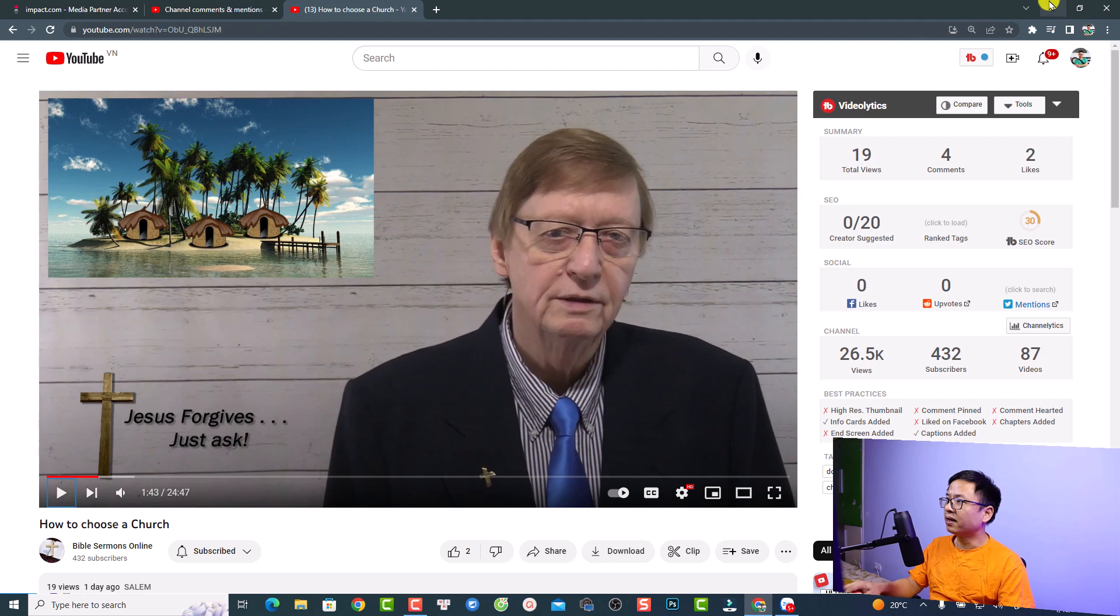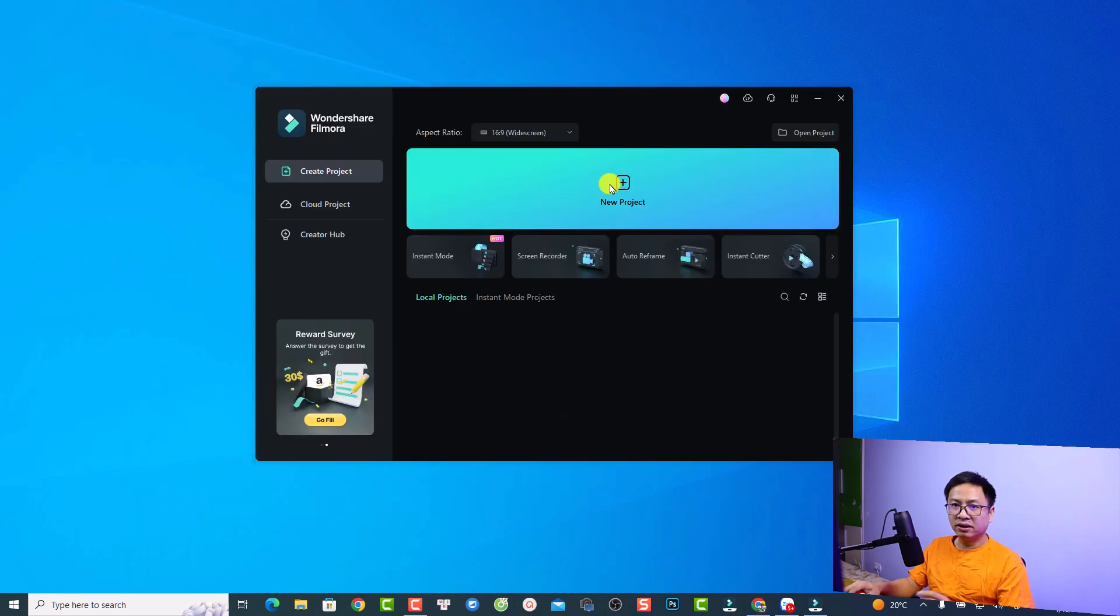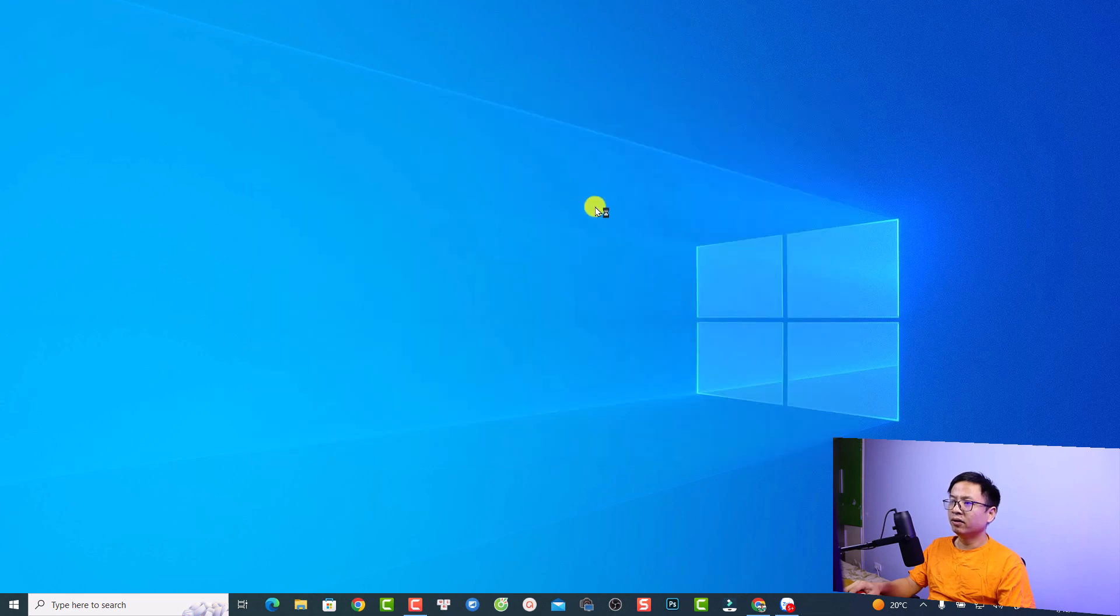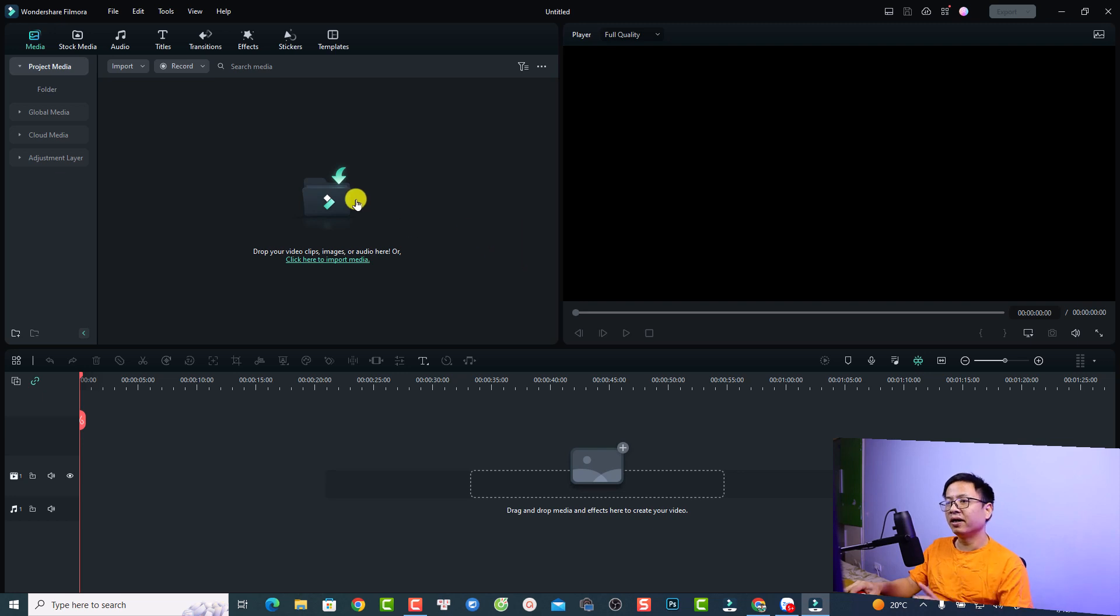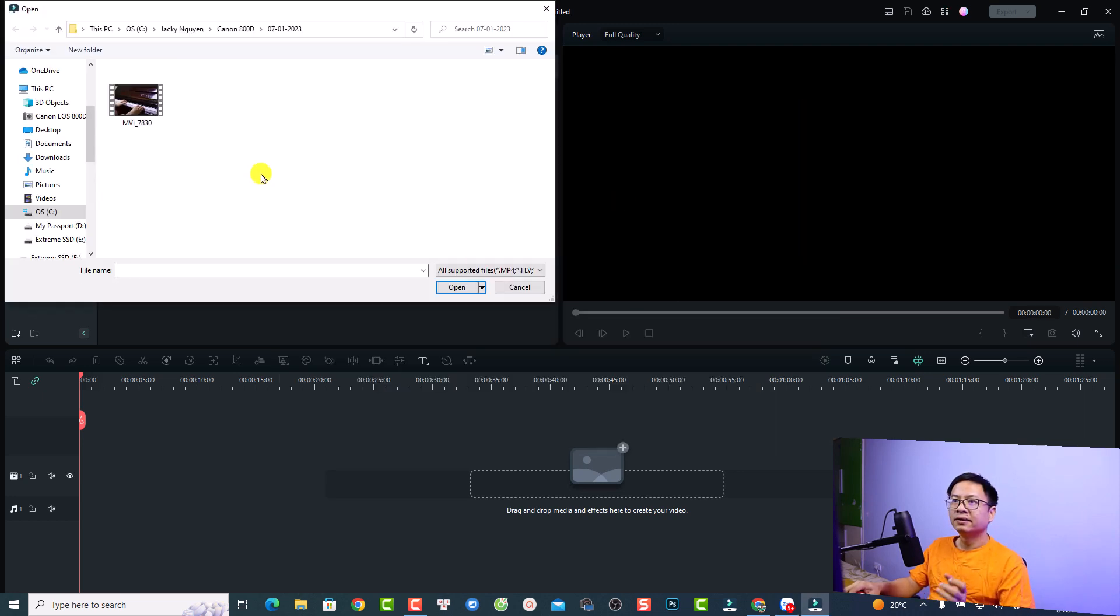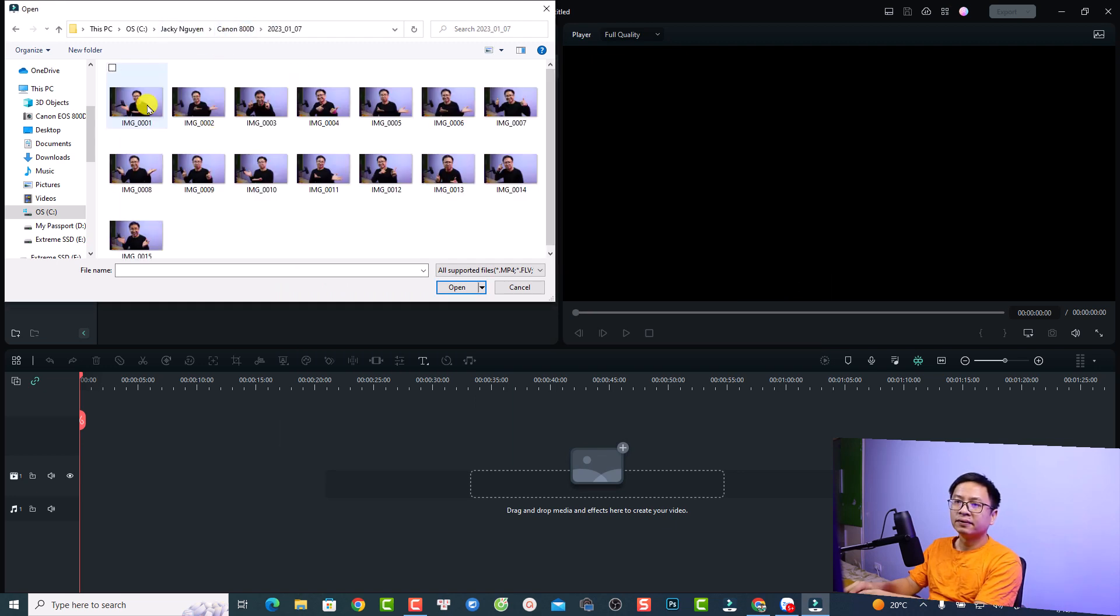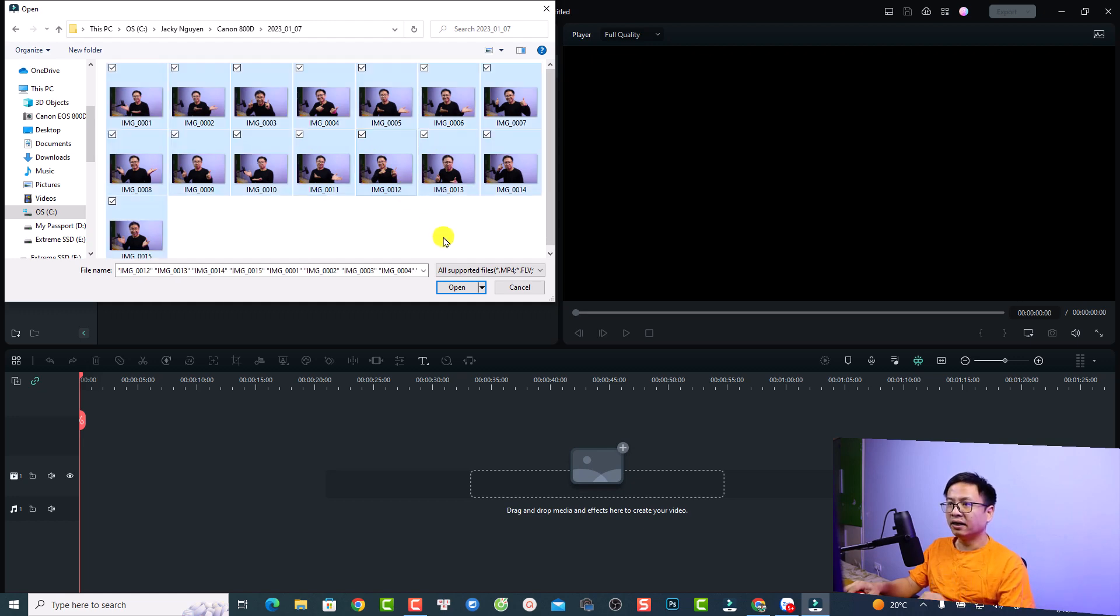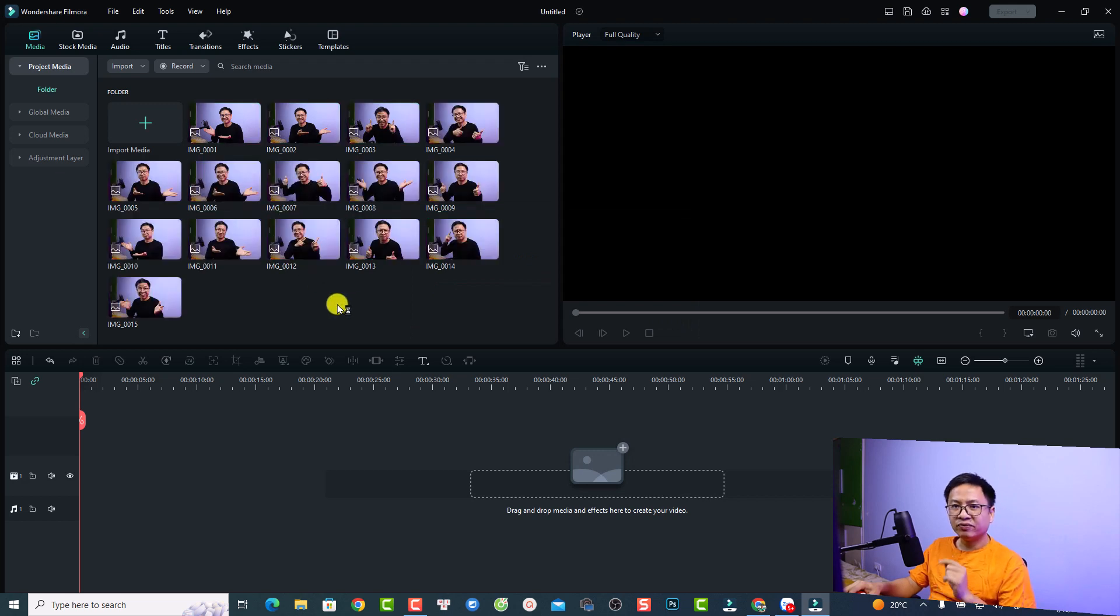Let's go to my Filmora 12. This is my Filmora 12. Let's create a new project with this button and let's import talking head video and some images. Just click here to import.